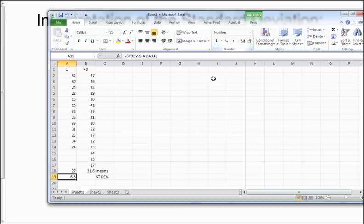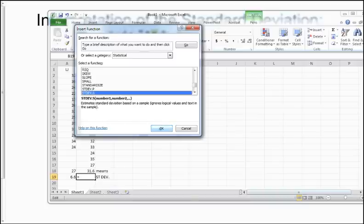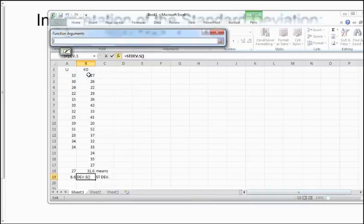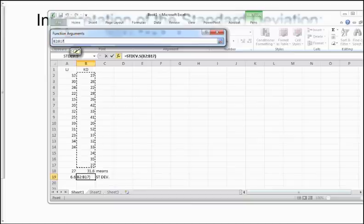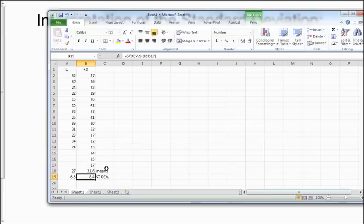We want only one decimal place beyond the data, so we round to the tenths. Doing the same for Kevin Durant — STDEV.S on his point totals — and reducing the decimal display, here are our final numbers: for LeBron James, a mean of 27 and a standard deviation of 6.6; for Kevin Durant, a mean of 31.6 and a standard deviation of 8.4.